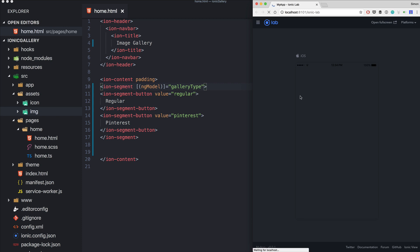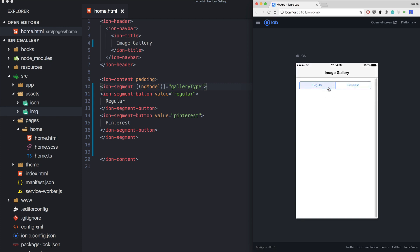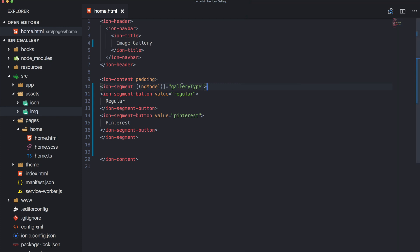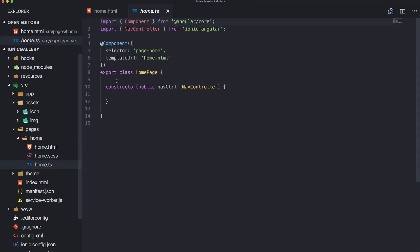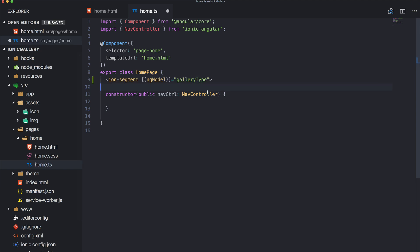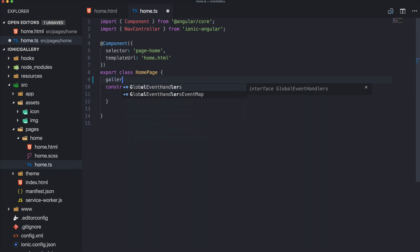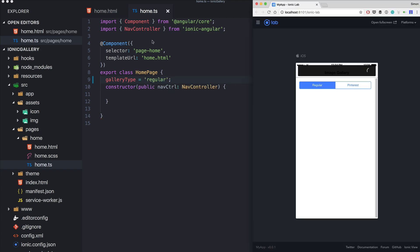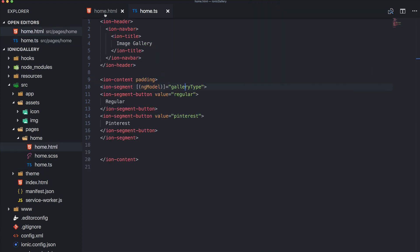Now we can already see our switch. Also we should add gallery type and we set it to regular in the beginning so the first one will be automatically selected.